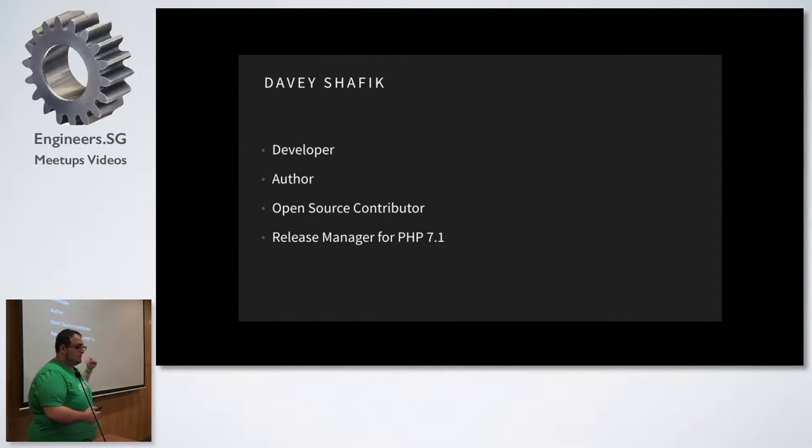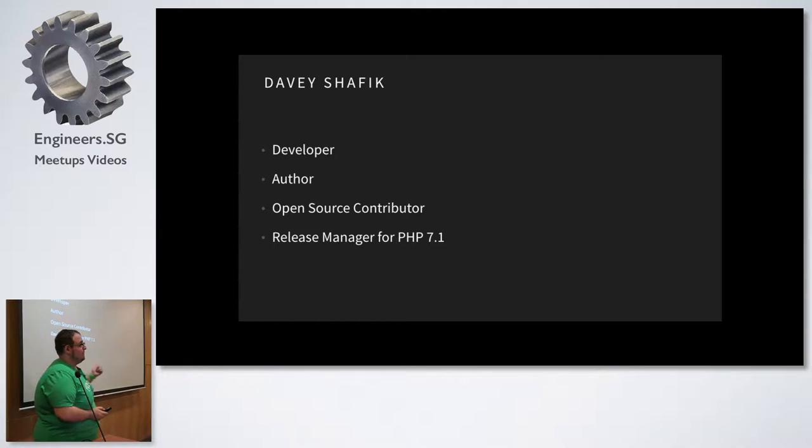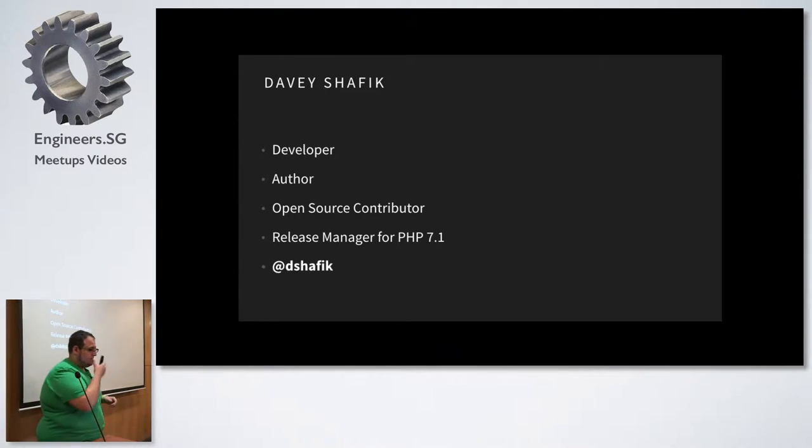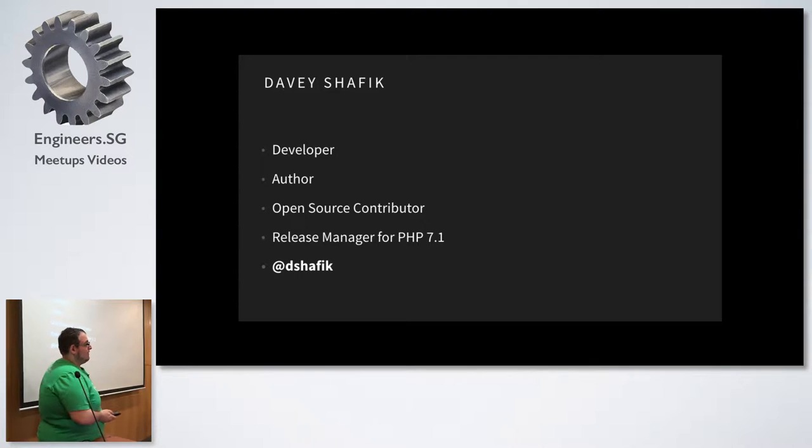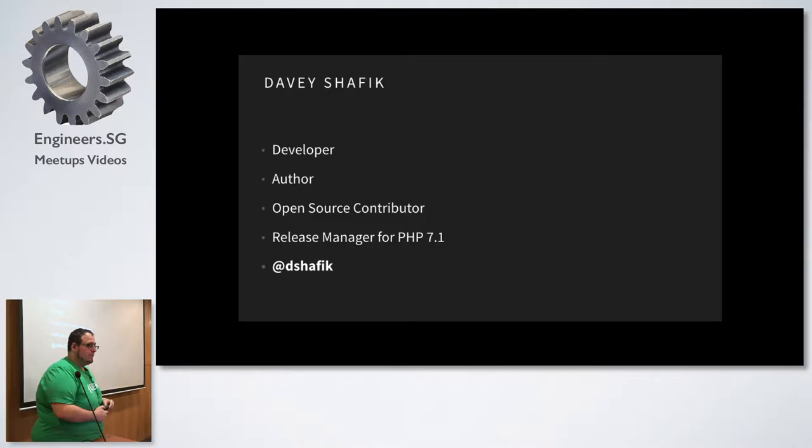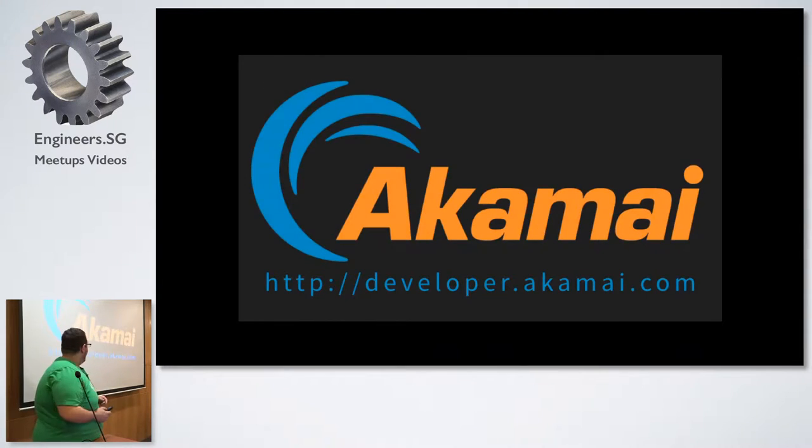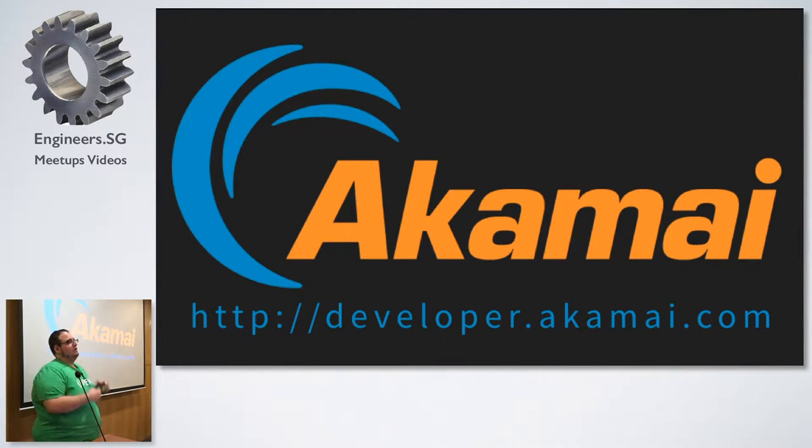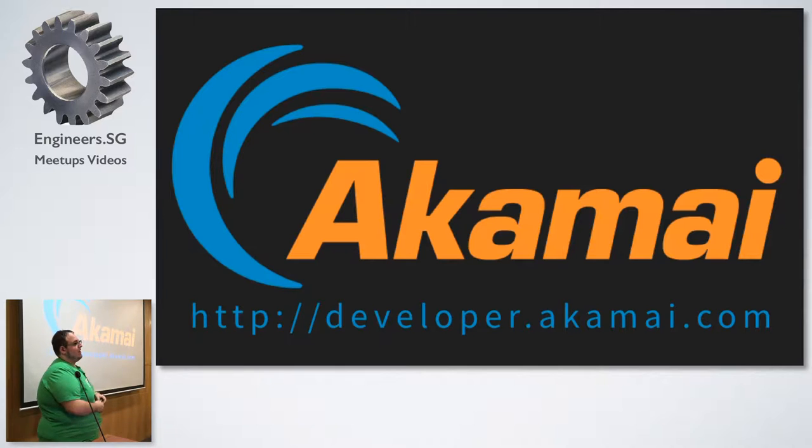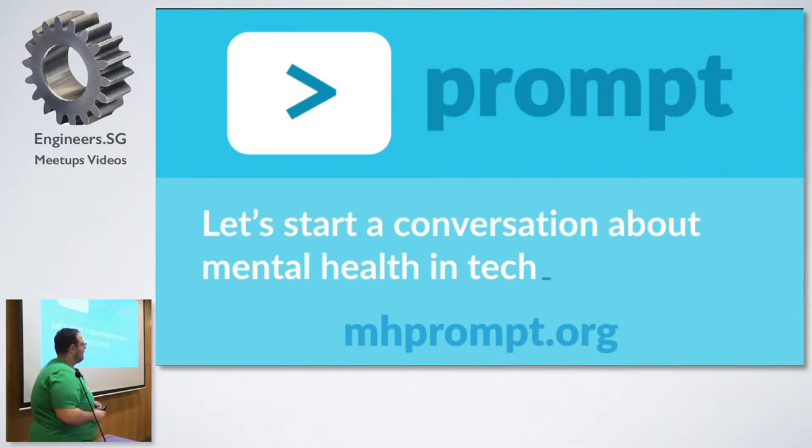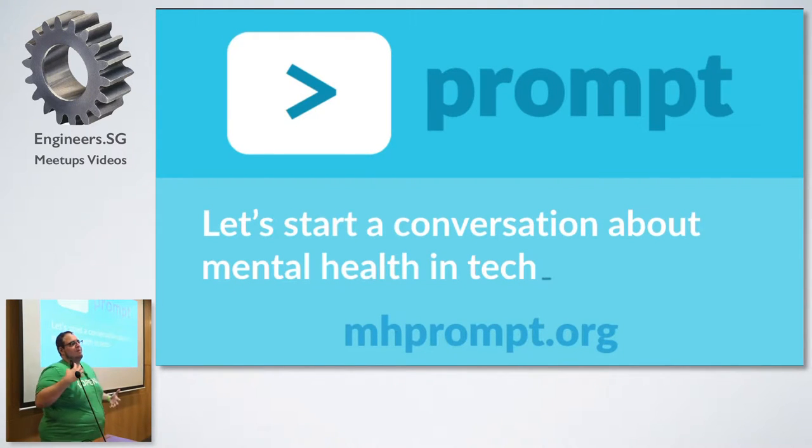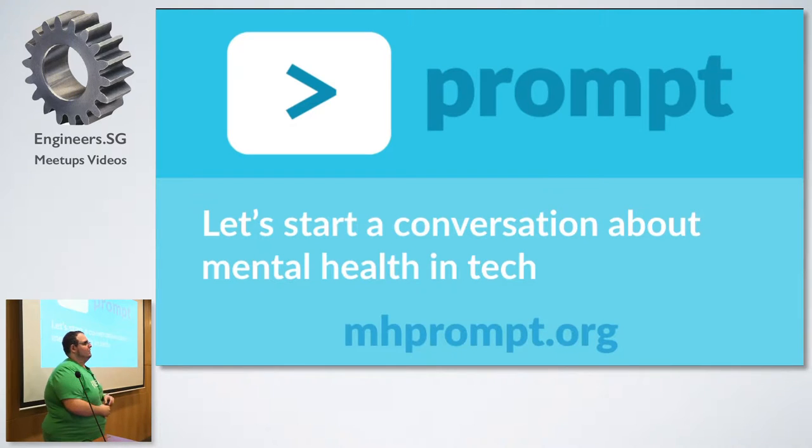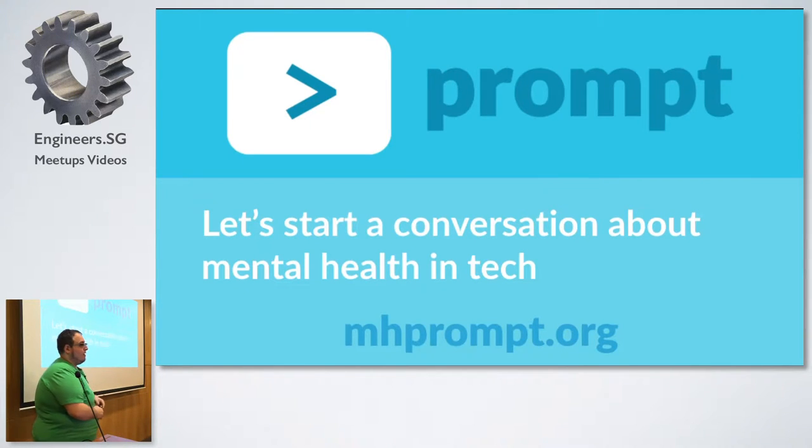Open source contributor. I am the release manager for PHP 7.1. You'll learn more about that tomorrow if you're going to be at the conference. Most importantly, I'm at dshafik on Twitter. So if you want to reach out to me, that is the best way. If you don't want me to respond, send me an email. I do work for Akamai. We're the world's largest CDN. We do some really cool things. So check out developer.akamai.com. And then every time I speak, I always mention Prompt, which is an initiative to get people talking about mental health and technology, which is really important to break the stigma around mental health. So check out mhprompt.org.